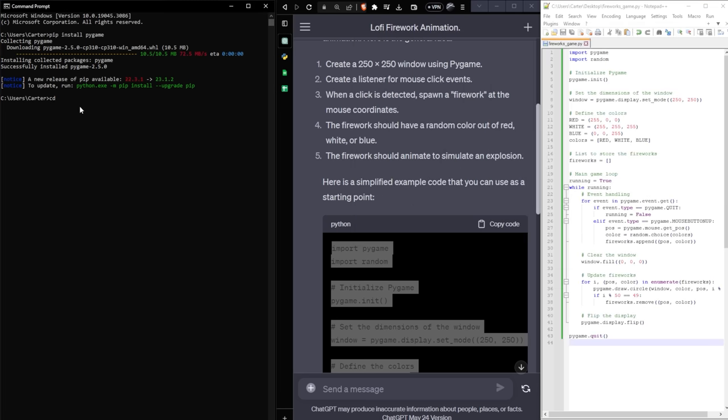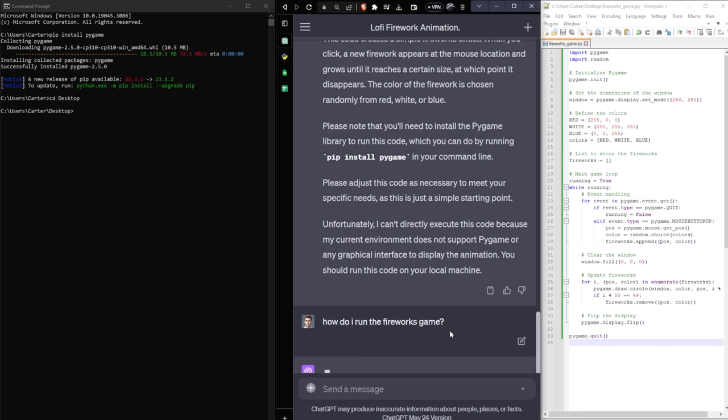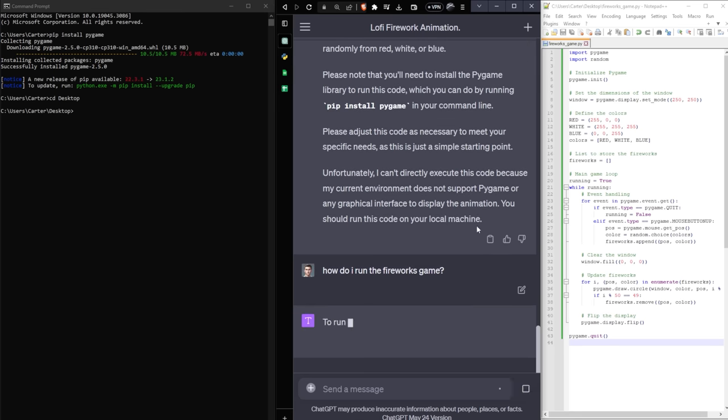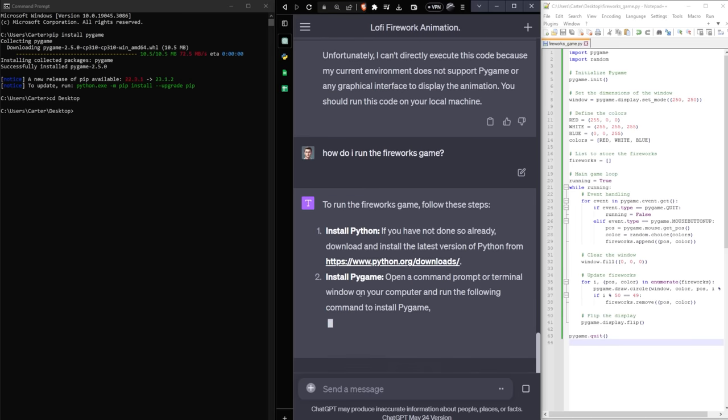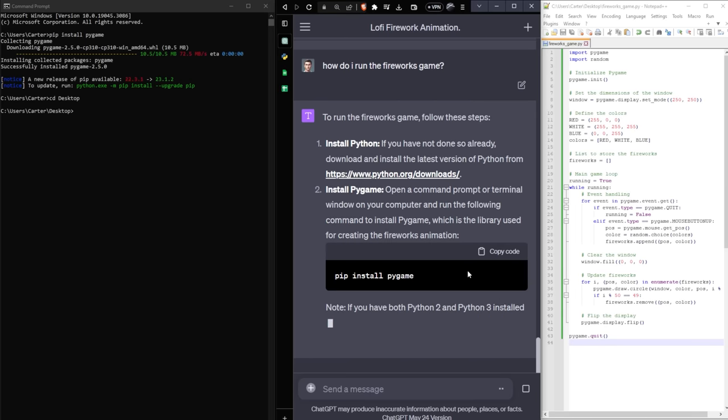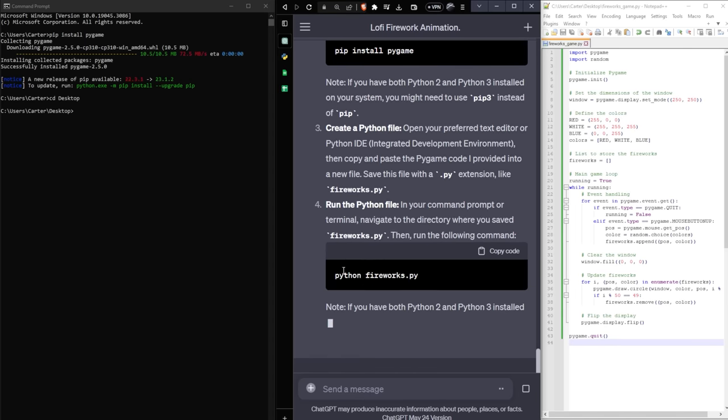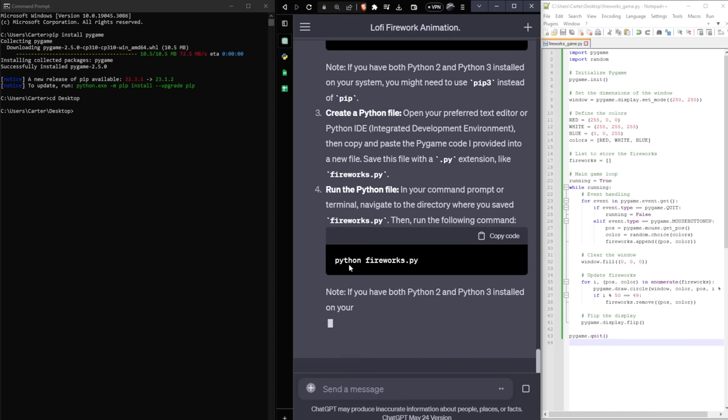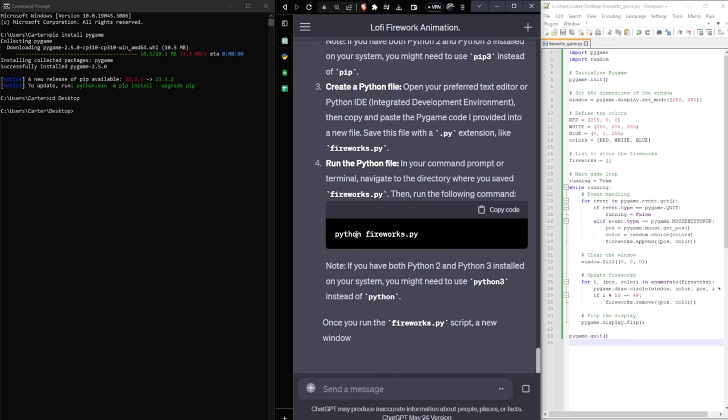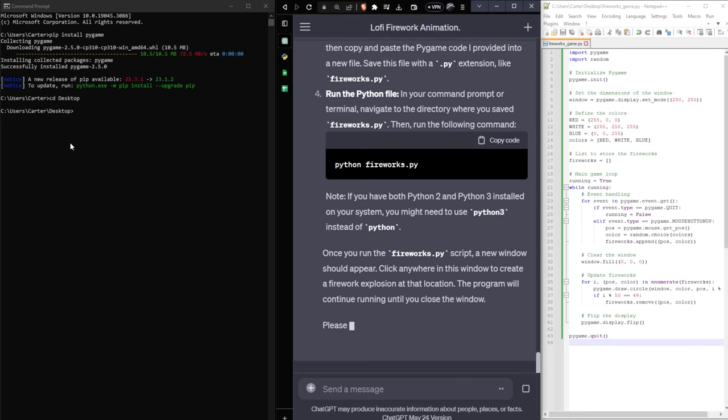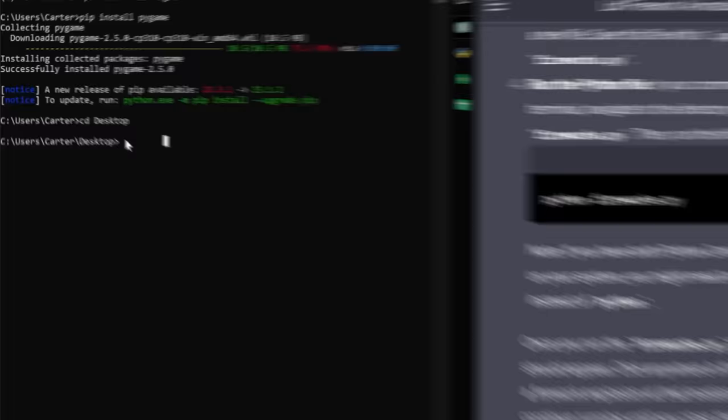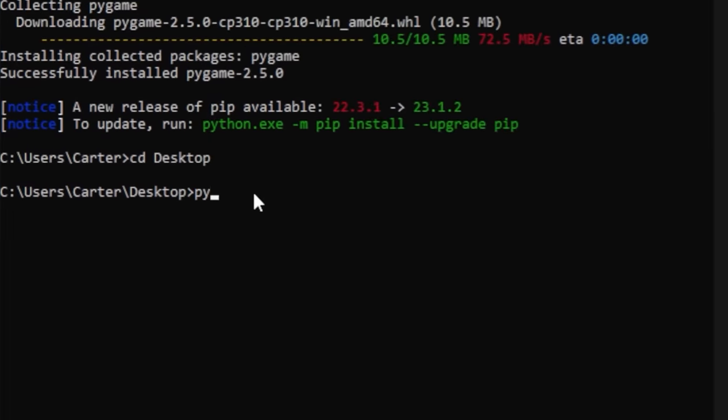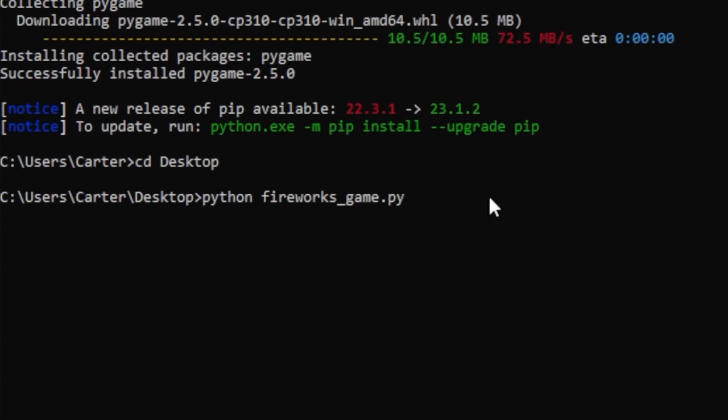Then I'm just going to copy the name fireworks_game.py. We'll make it all lowercase just to be safe. I'm going to copy that and hit save. Next, I'm going to type in CD desktop, and this will bring me to my desktop where this fireworks game is located. I'm just going to ask, how do I run the fireworks game? And it's going to tell me to install Python, install pygame, which I've already done. We've created the Python file. And now, as you can see, it tells us to type in Python and then type in the file name once you're on the desktop here. So let's type that in. Python, then paste fireworks_game.py and hit enter.